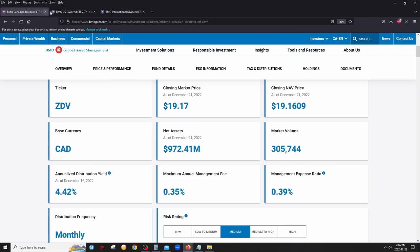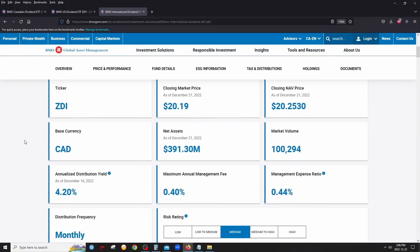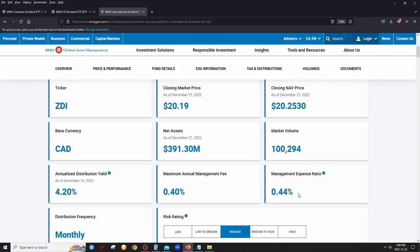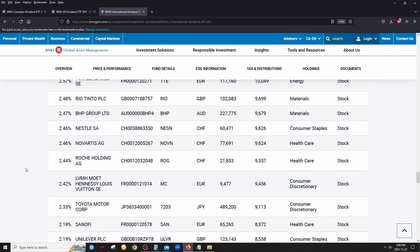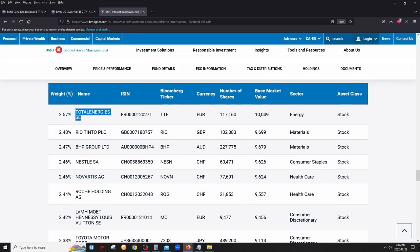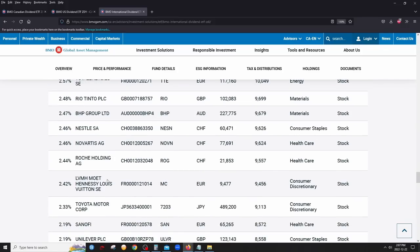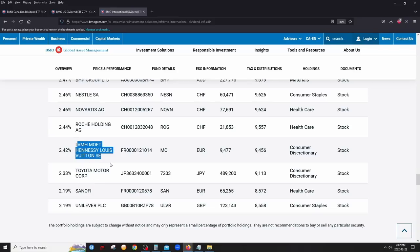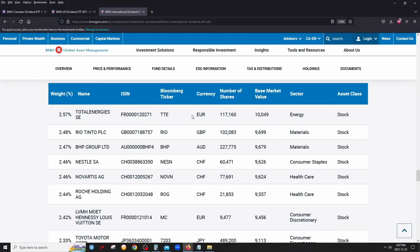The third ETF is ZDI, the BMO International Dividend ETF, which covers companies outside North America — Europe, Japan, Australia, and more. The management fee is slightly higher. Top holdings include Total Energies (France, energy), Rio Tinto (materials), Nestle (consumer staples), Novartis and Roche (healthcare), Toyota, Louis Vuitton (consumer), and Unilever — essentially the Procter & Gamble of Europe.